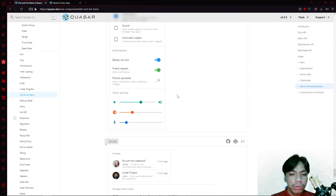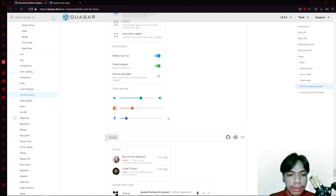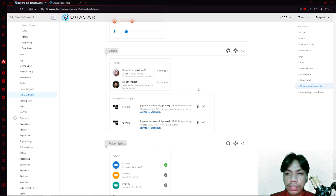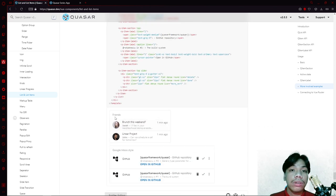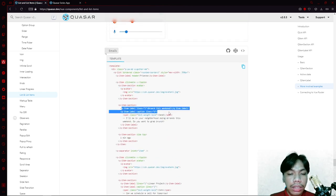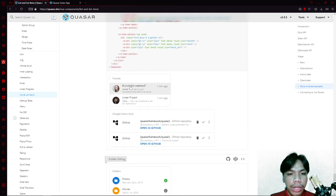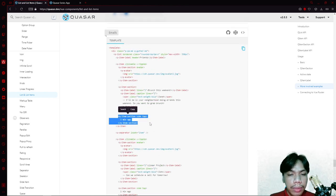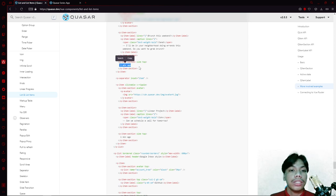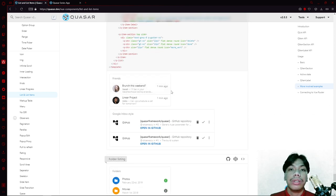For the emails example, you have a QList and then a QItem. If you look at the code, you have the QItem, then an item section for the avatar, and then the next item section has two labels — this line and the line below it. For the right side, they added another section with 'side' and 'top' properties and then a text like 'one minute ago'. That's how they build these email-style listings.